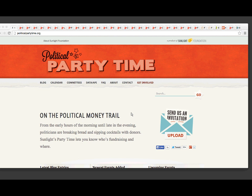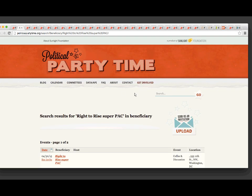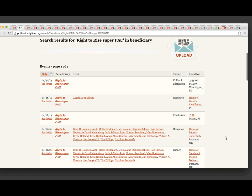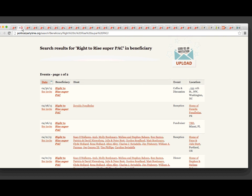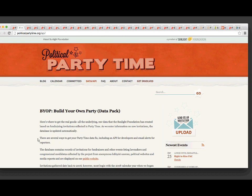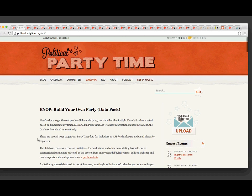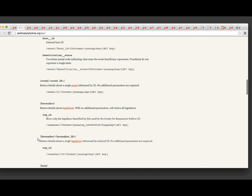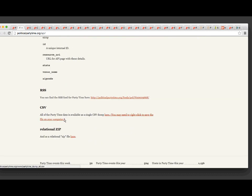You can look at it on our site — say, for example, you want to see what Right to Rise Super PAC has been up to. You can just type that in the search bar and see all the different fundraiser events. Or you can go to our data/API tab and download the CSV of the entire database and do your own sorts and filters. At the very bottom, you can do a download of the CSV.